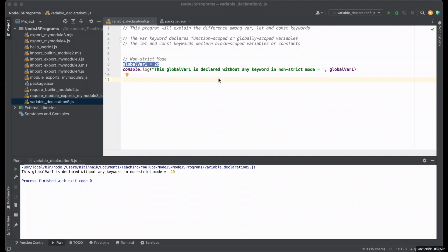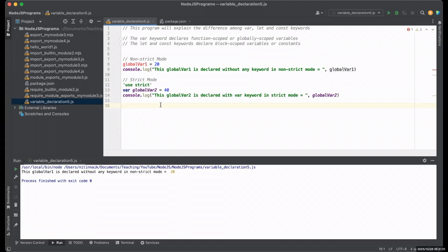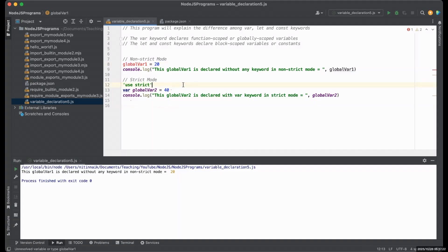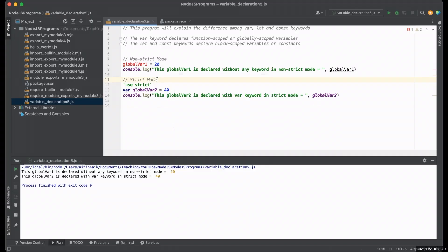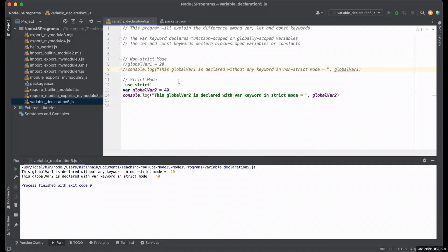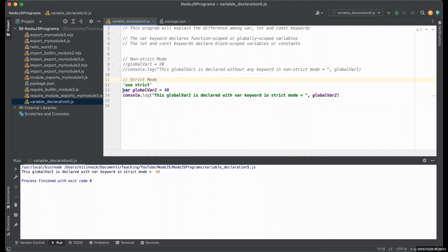This type of declaration is not good practice, but I'm just showing you all possible syntaxes. We should use strict mode, which is good practice to eliminate some of JavaScript's silent errors by changing them to throw errors. You just need to write 'use strict' to apply strict mode. Once you apply use strict, it is better to use declarations with var, let, and const.